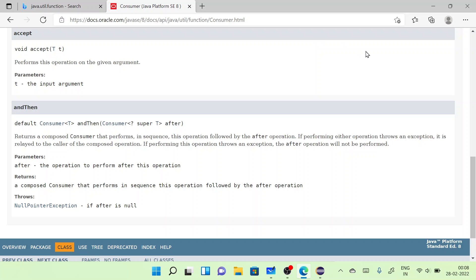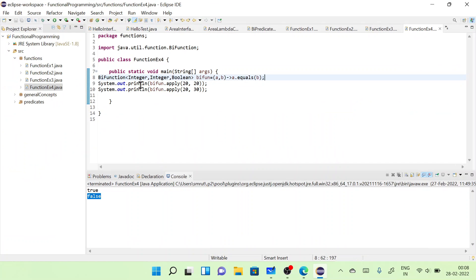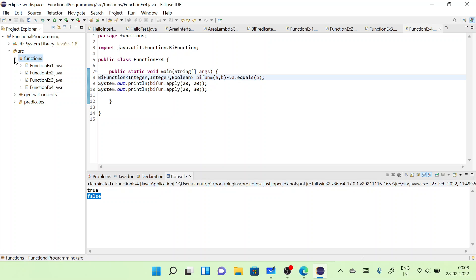Let's quickly look at an example and see how to implement the Consumer, and then we'll also see the Consumer chain. Let's open Eclipse and create a new package called consumer.